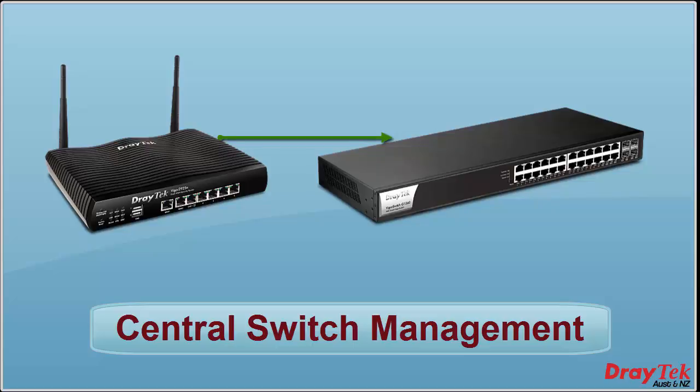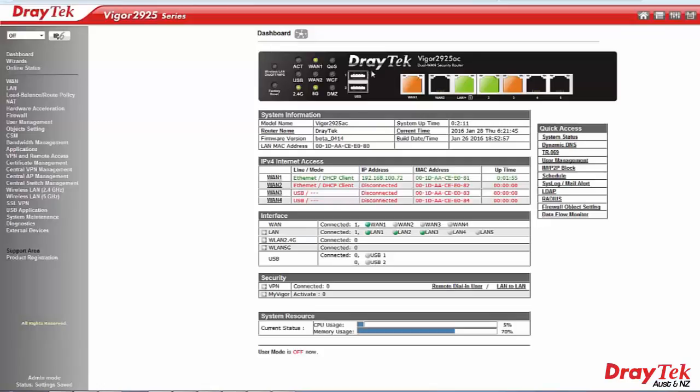It is currently available for the Vigor 2925 router in the latest beta firmware, but will be introduced in the Vigor 2860 router in the near future.